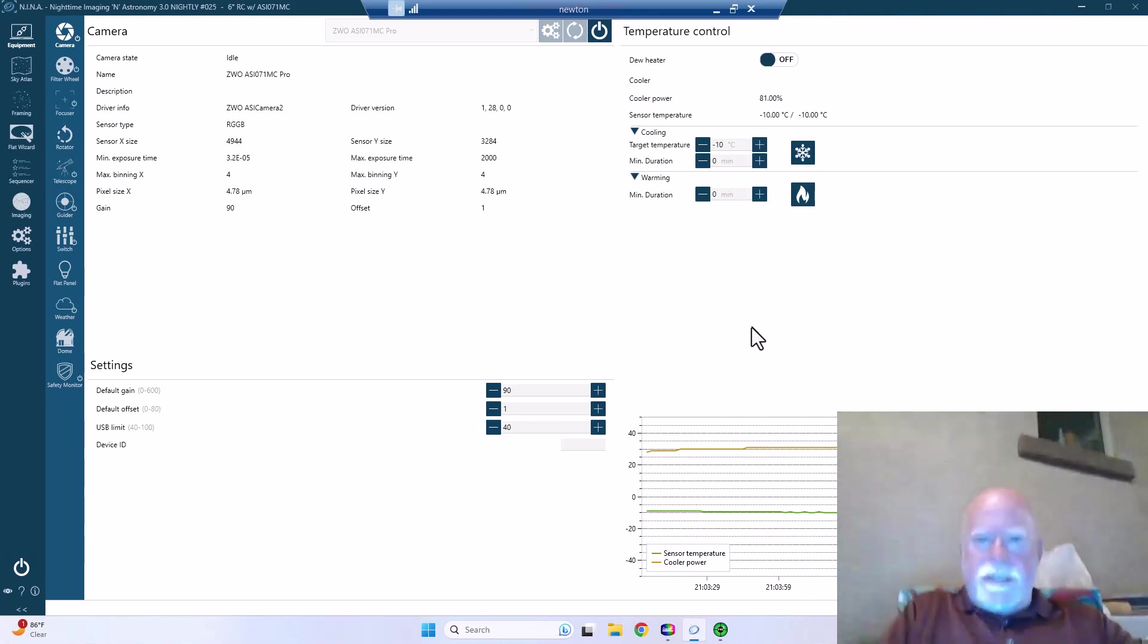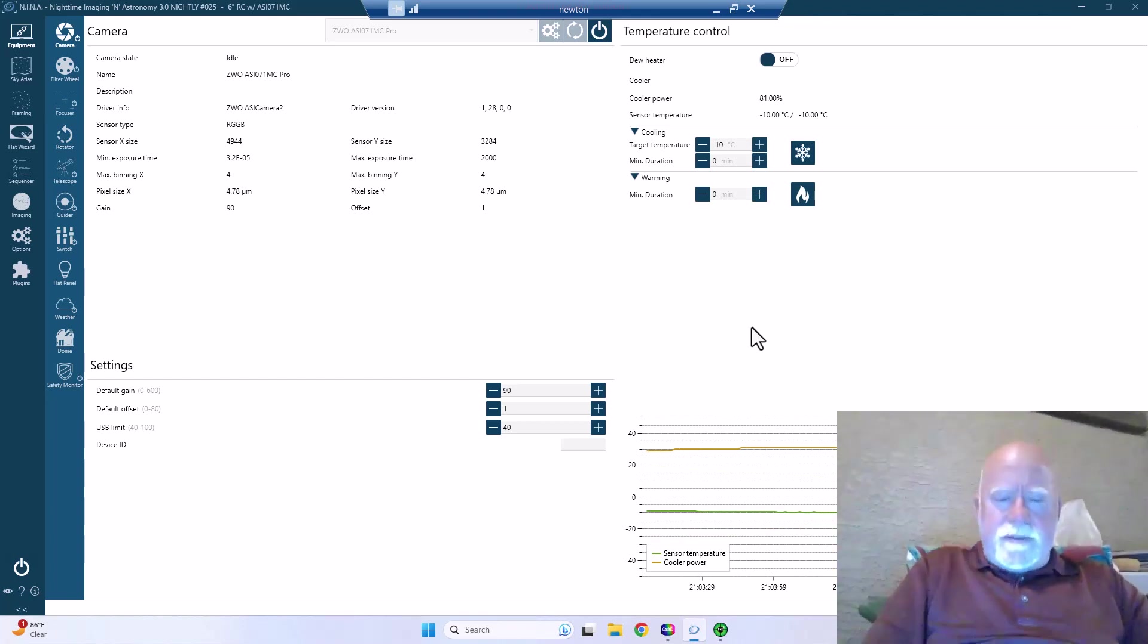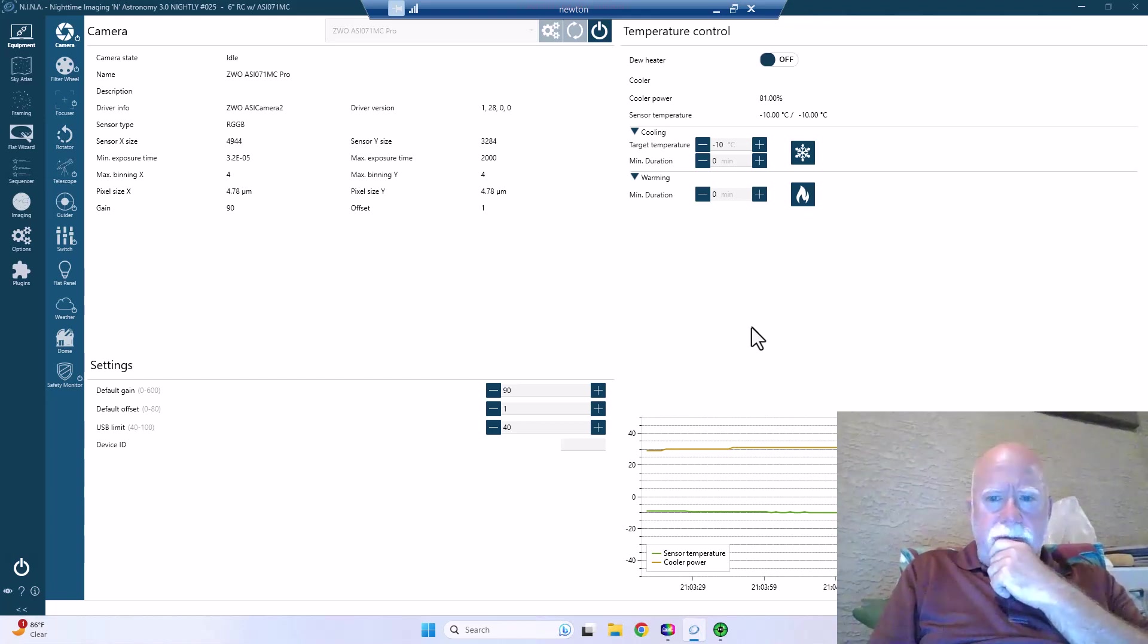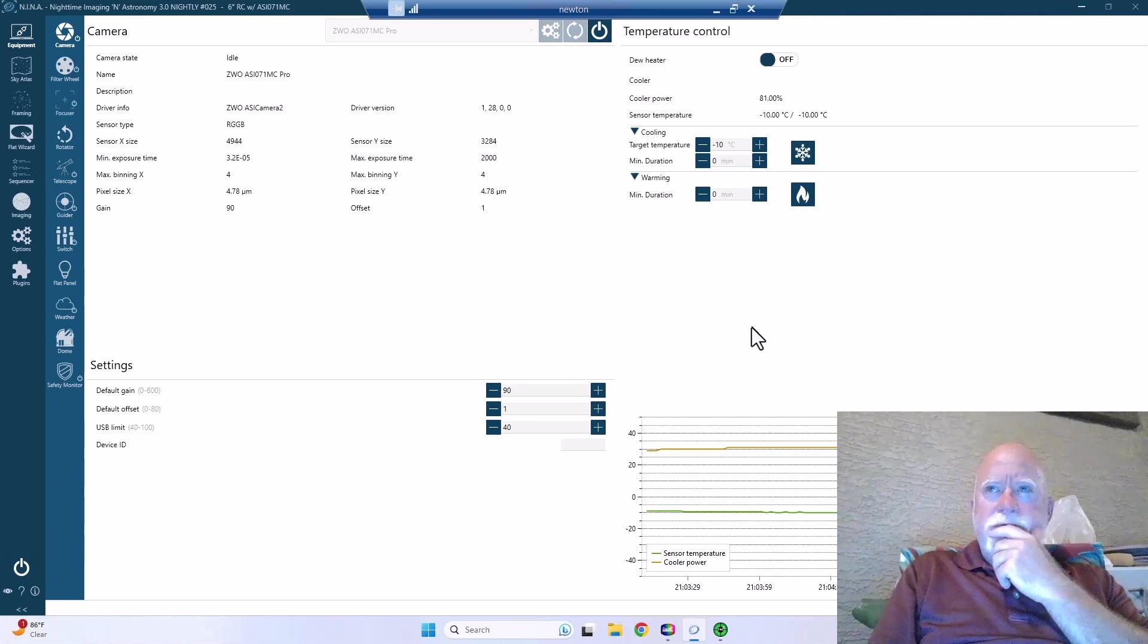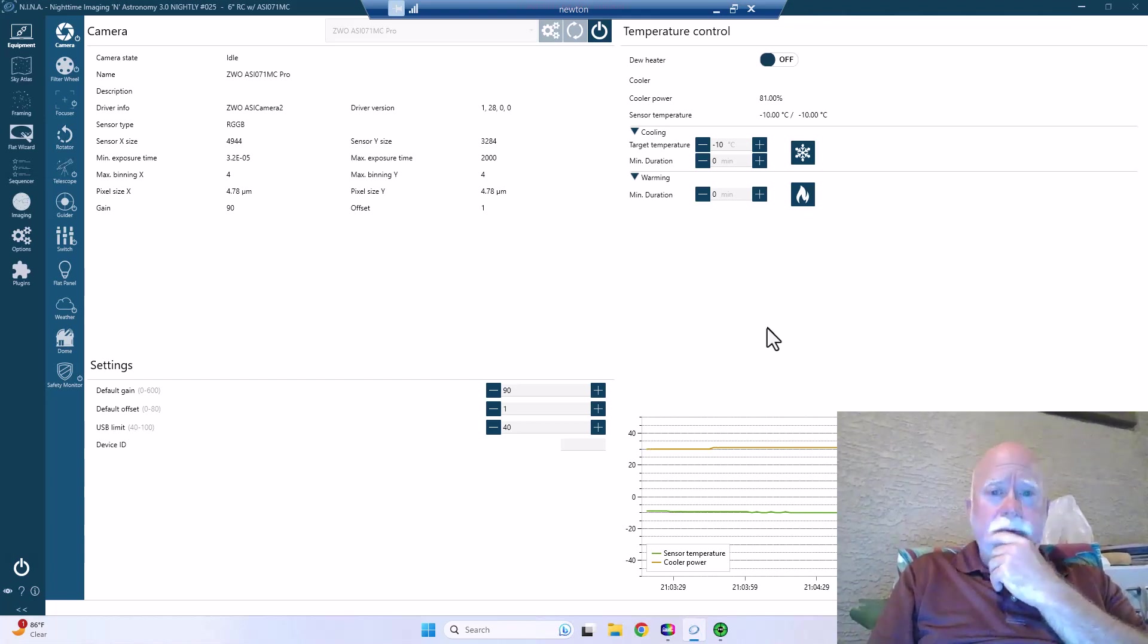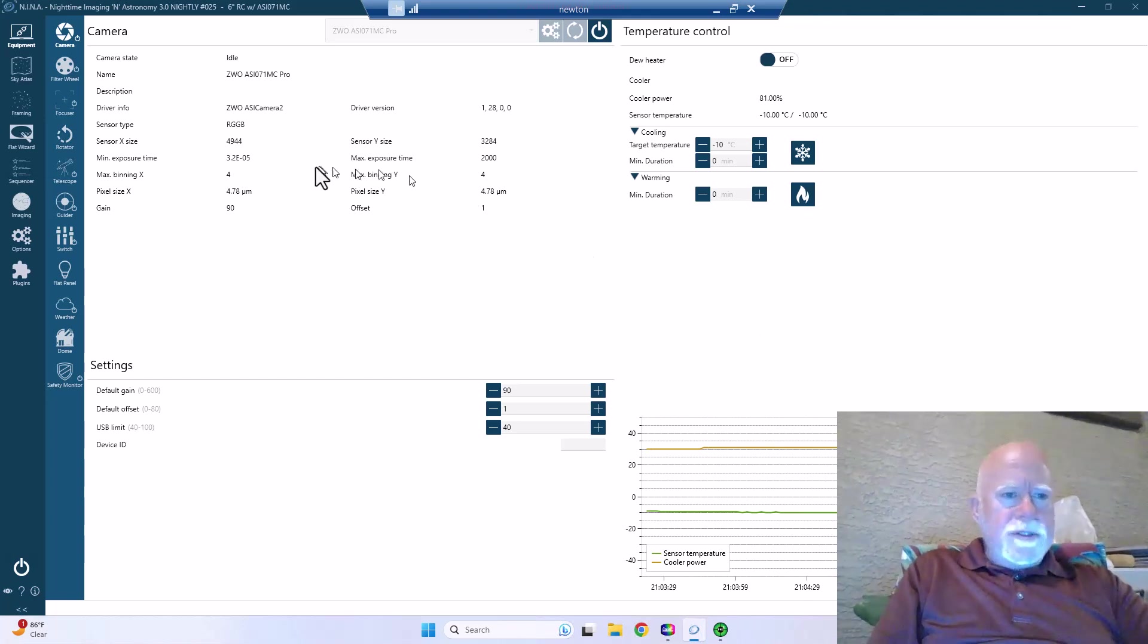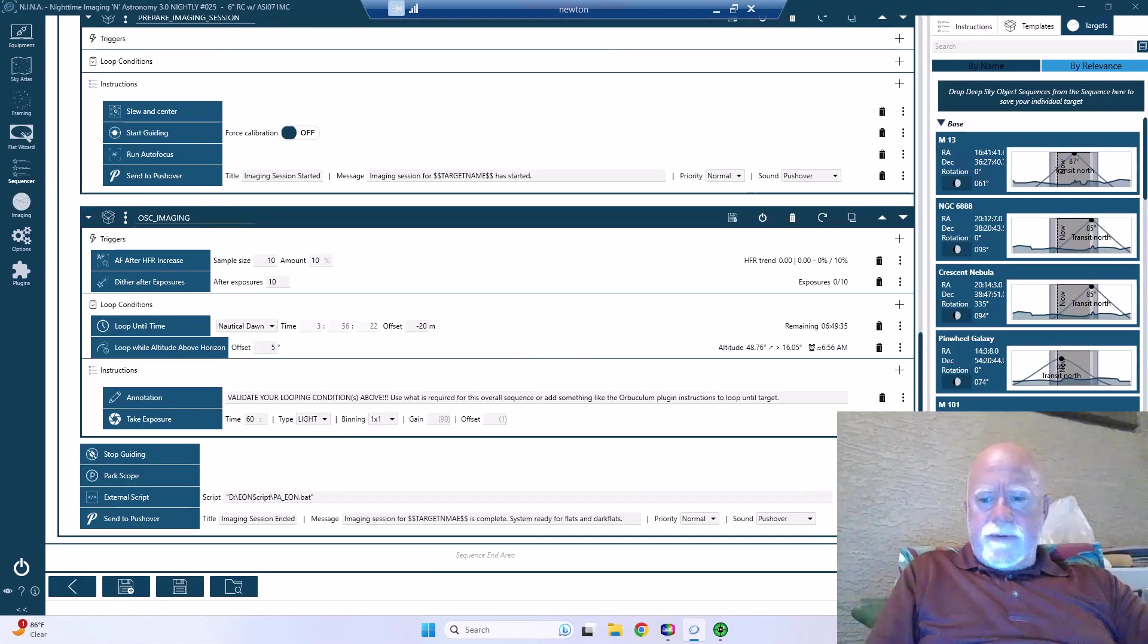Down to four degrees, almost four and a half. Okay, we are finally at negative 10 and we're at 81 percent. I'm finding that the 071 tends to have a wider range for cooling. I think it's negative 40 or it's 40 below ambient, whereas it's 35 on the other cameras. So now we're going to the sequencer, we're going to go ahead and we're going to kick it off.